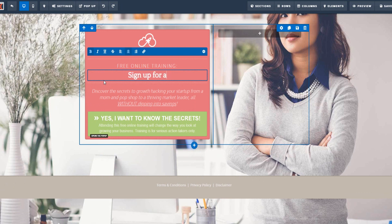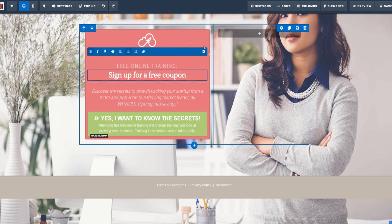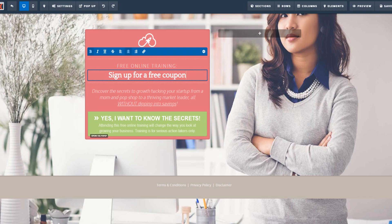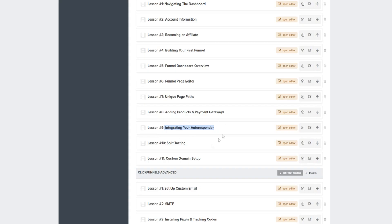On your thank-you page, you can send visitors a coupon — for example, 20% or 10% off your photography services. Or you can send the coupon via email, which is why it's important to integrate your autoresponder with ClickFunnels so you can send automatic emails to your clients.